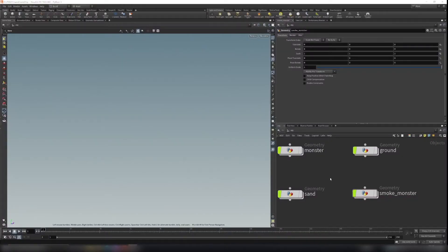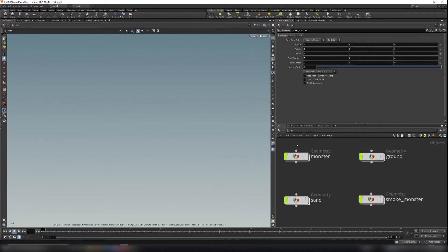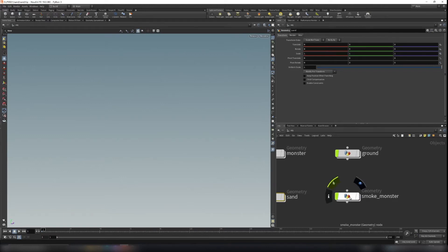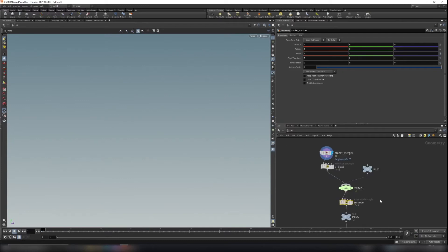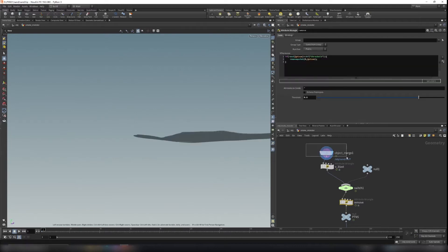Hello everyone, welcome back to FX021. Now that we have our monster ground and sand, we can create our smoke. Let's create a geo folder called 'smoke monster' and dive inside.